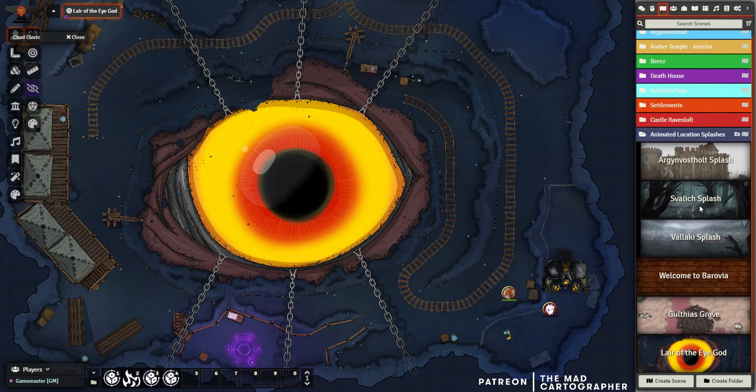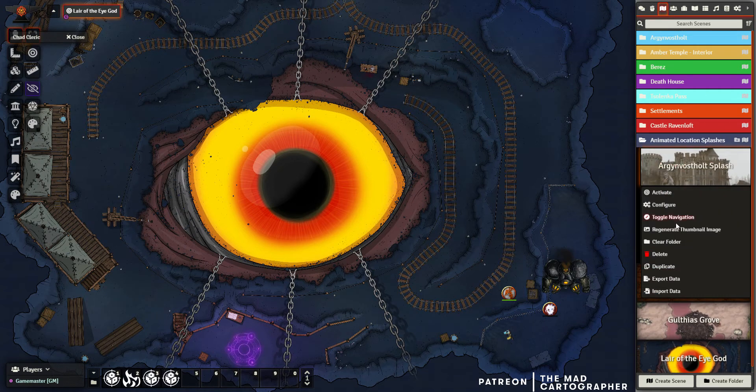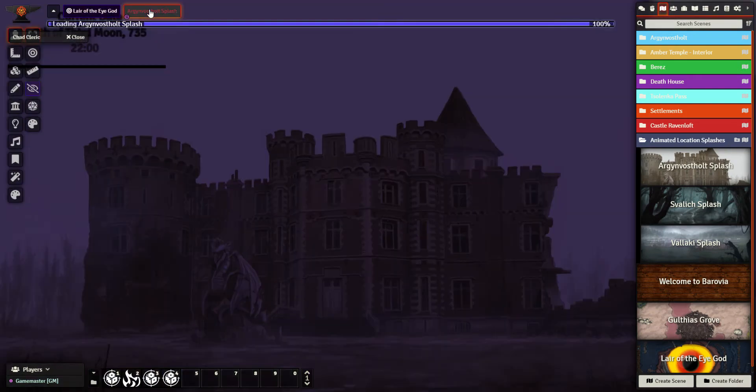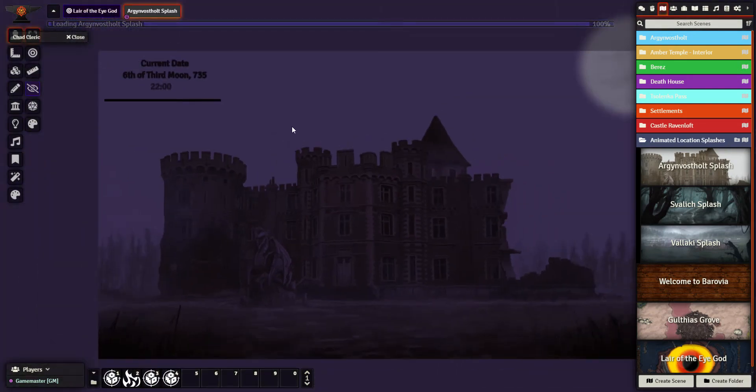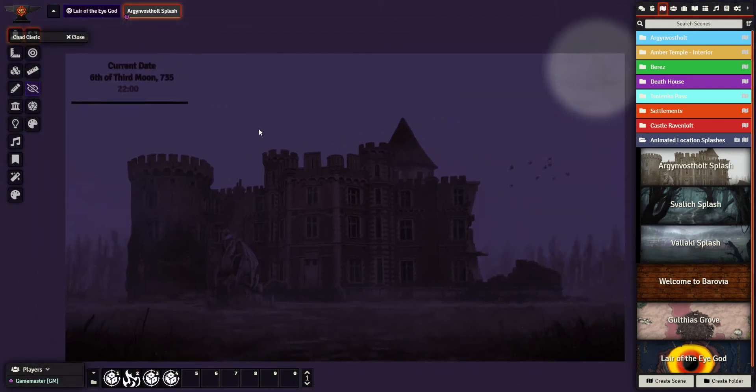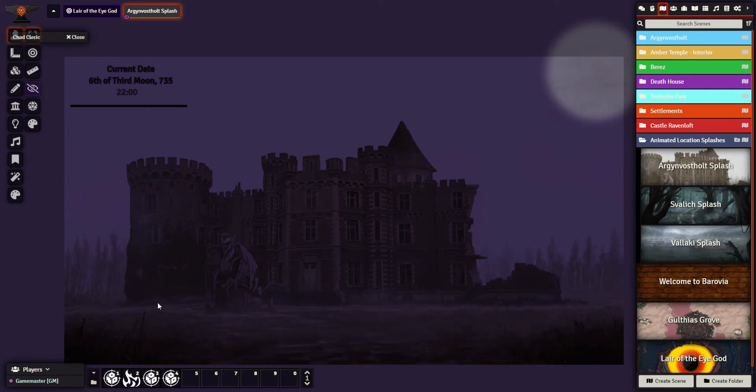To give you an example of what I'm talking about before we make one from scratch, this is my Argynvostholt one. If we look at what's in here, this is one animated picture I've put as the background to the scene.